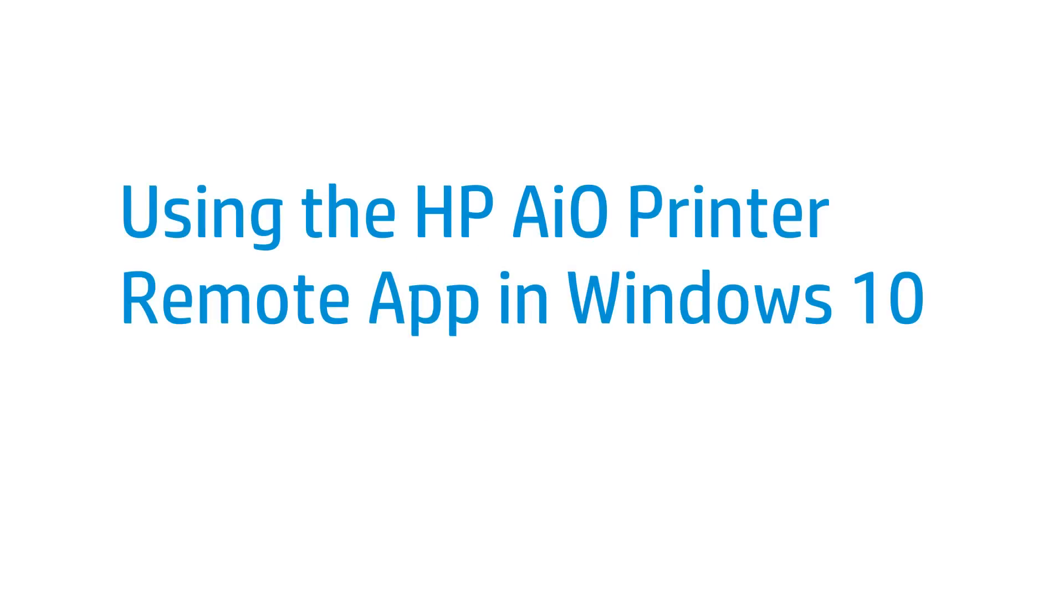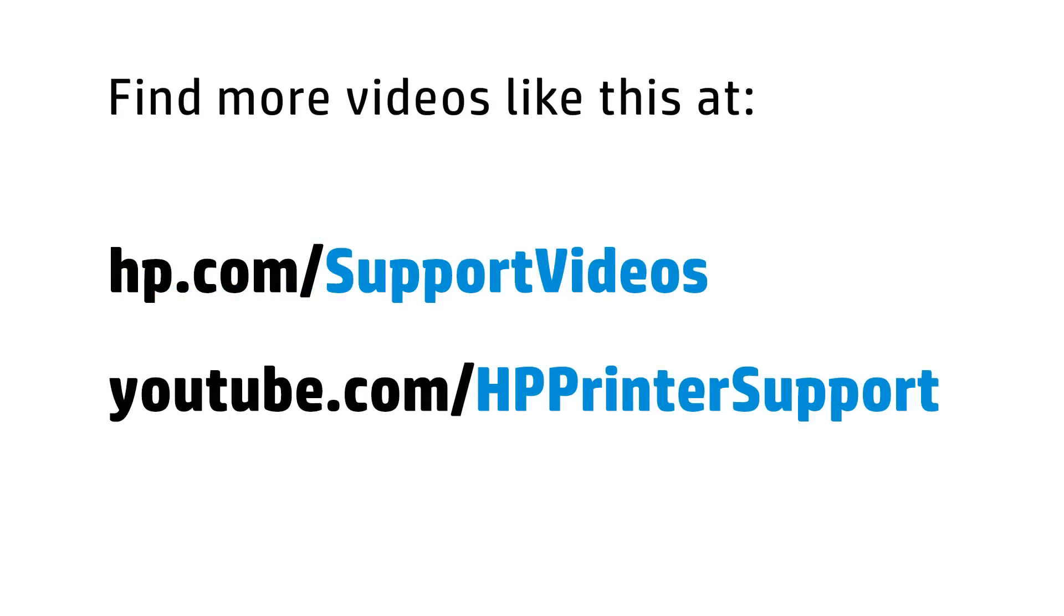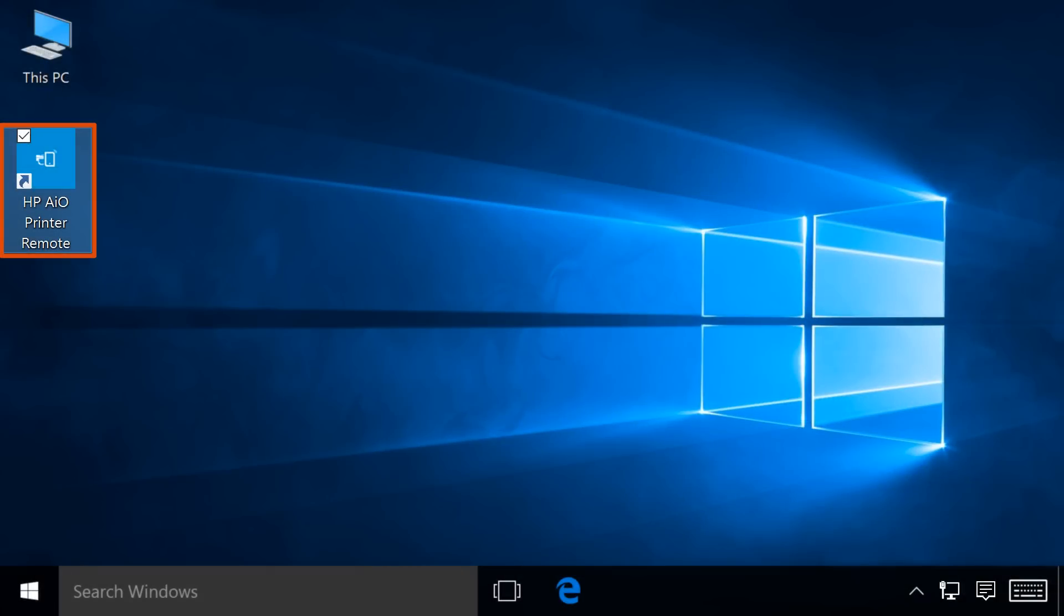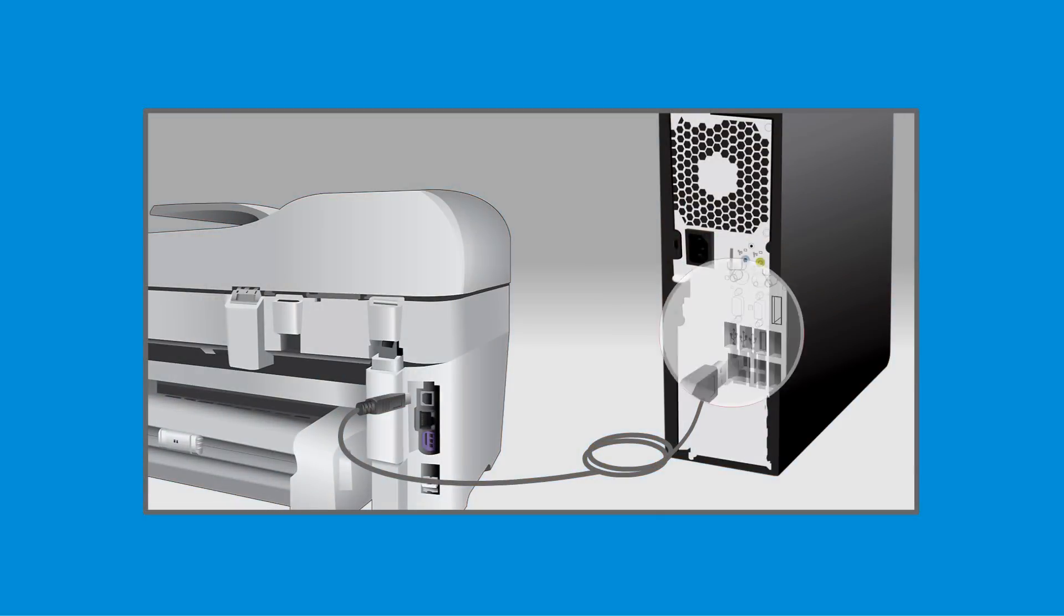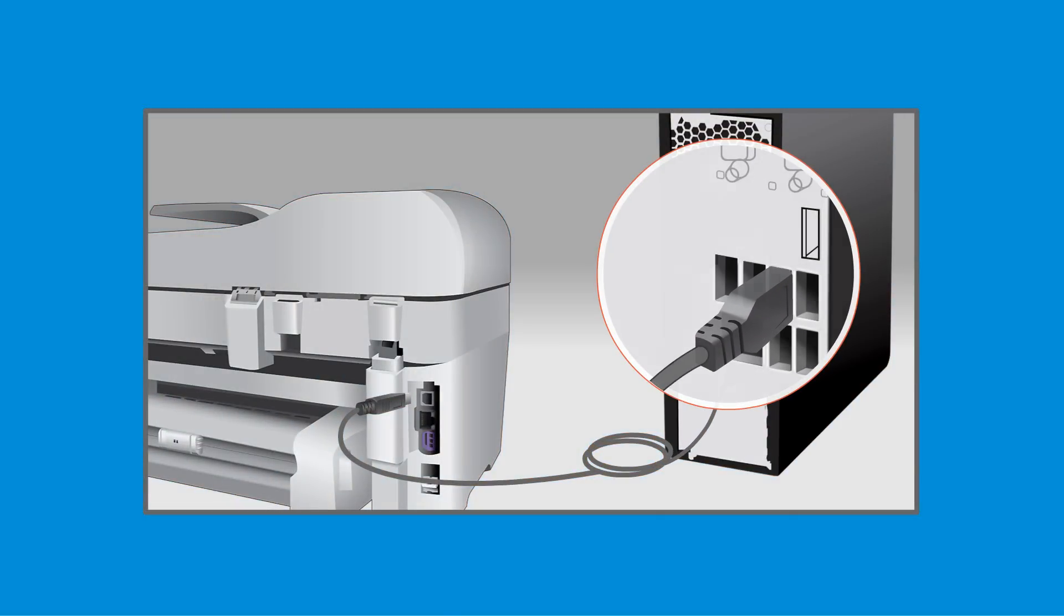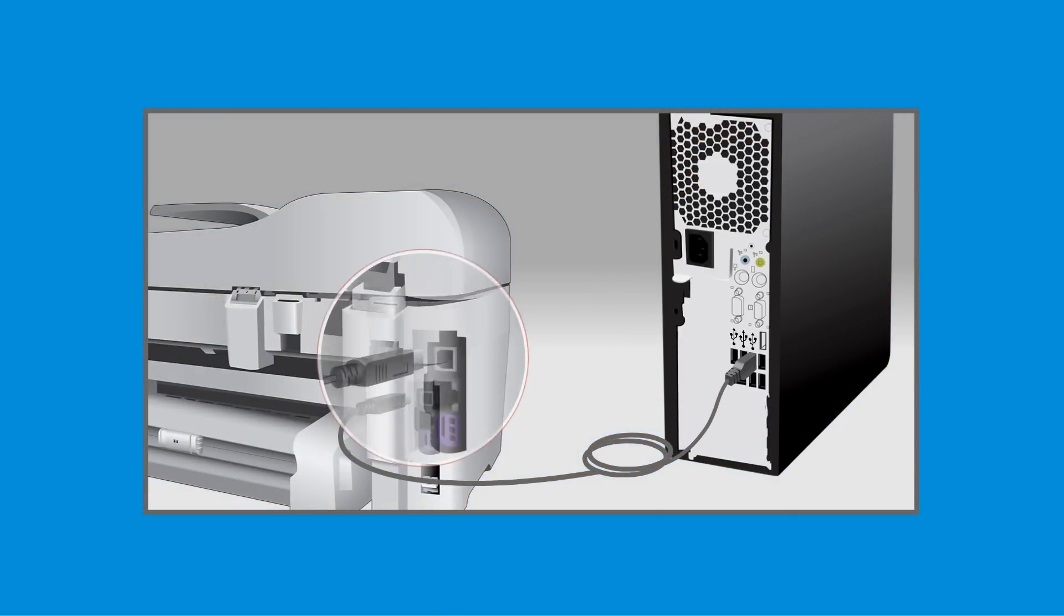This video shows how to use the HP AIO Printer Remote app in Windows 10. The HP AIO Printer Remote app connects to and checks the status of your printer. Connect your computer to the printer, then make sure you have an Internet connection.